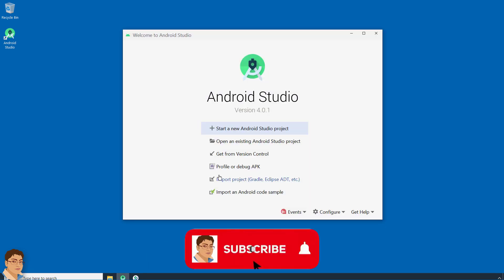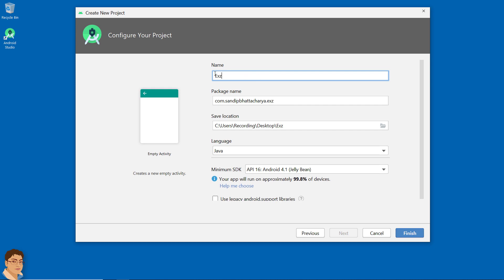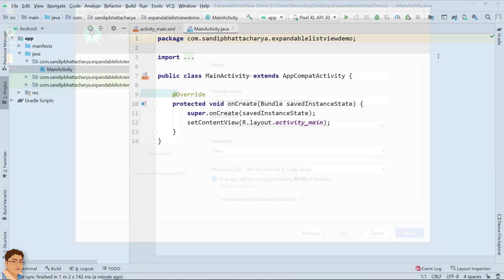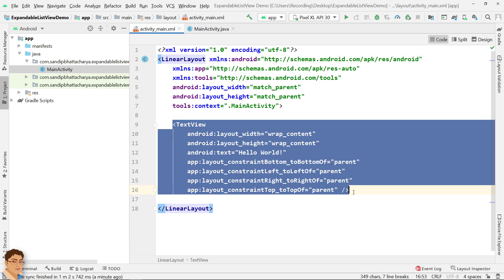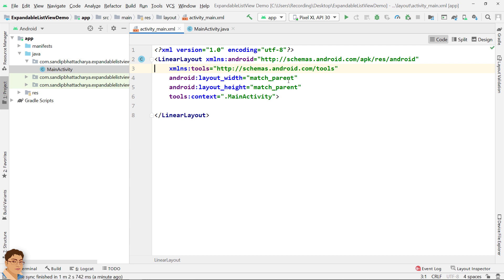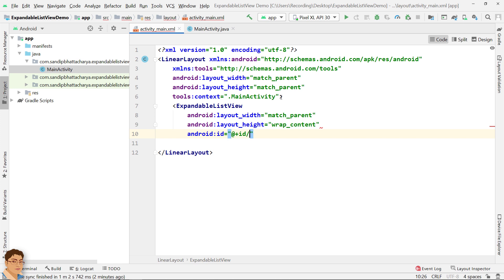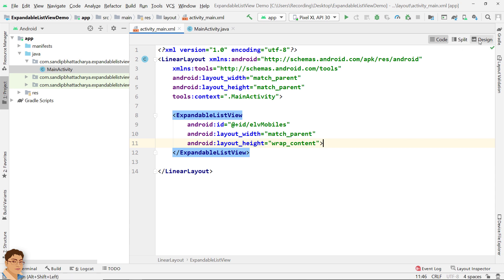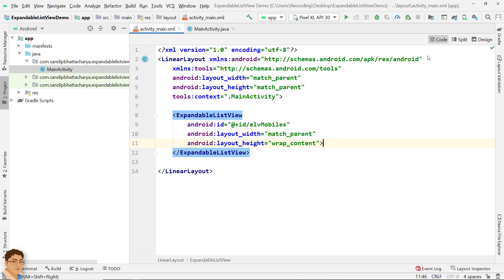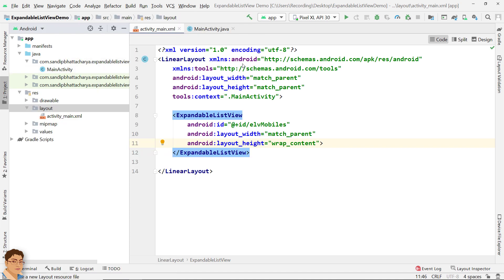Let's get started. Create a new project in Android Studio. Add an expandable list view to the linear layout. Go to the RES layout folder and create the layout for group item.